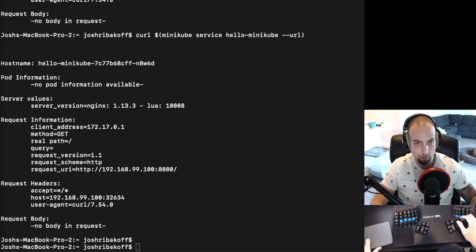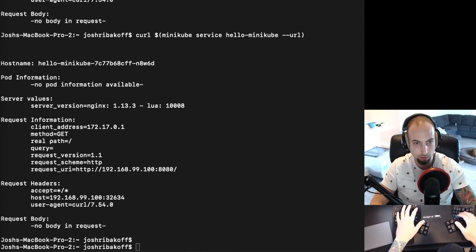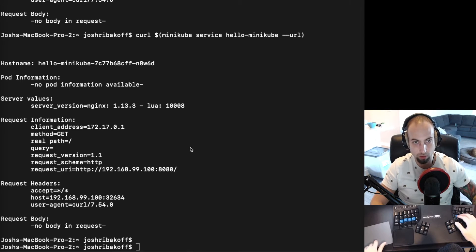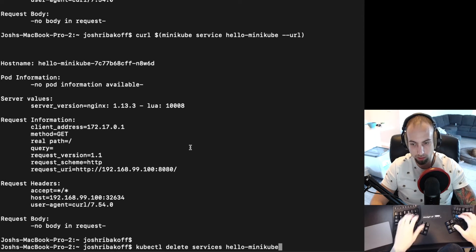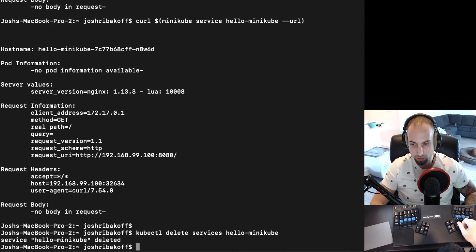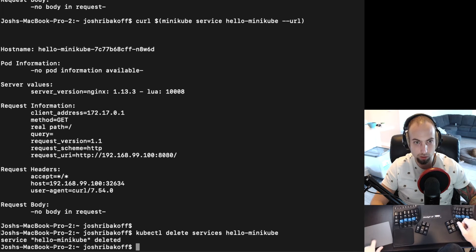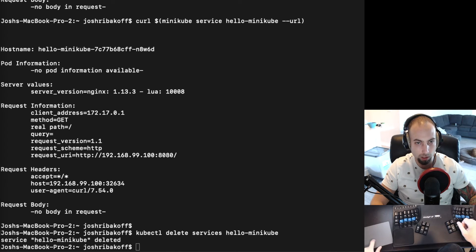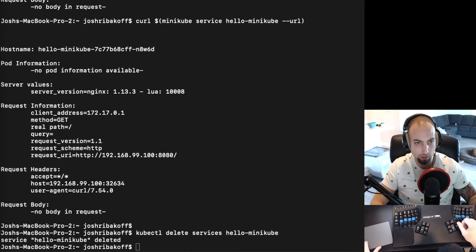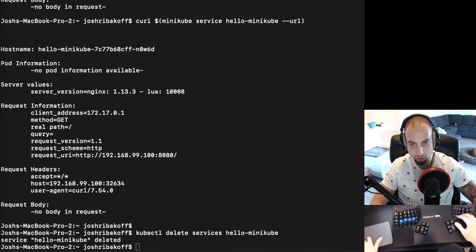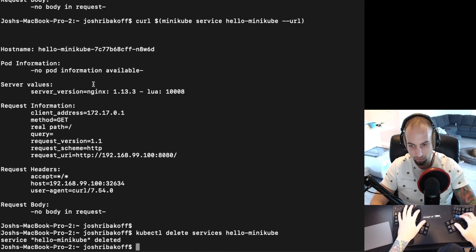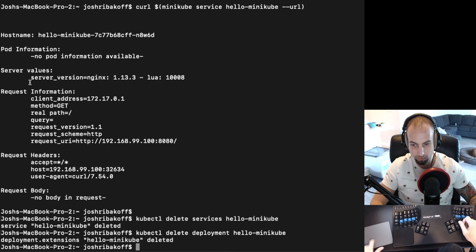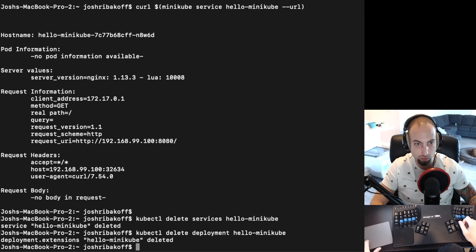And when we're done we can delete this with kubectl delete services hello-minikube. This service is deleted. Then we can delete the deployment. So kubectl delete deployment hello-minikube. And it tells us deployment hello-minikube was deleted.